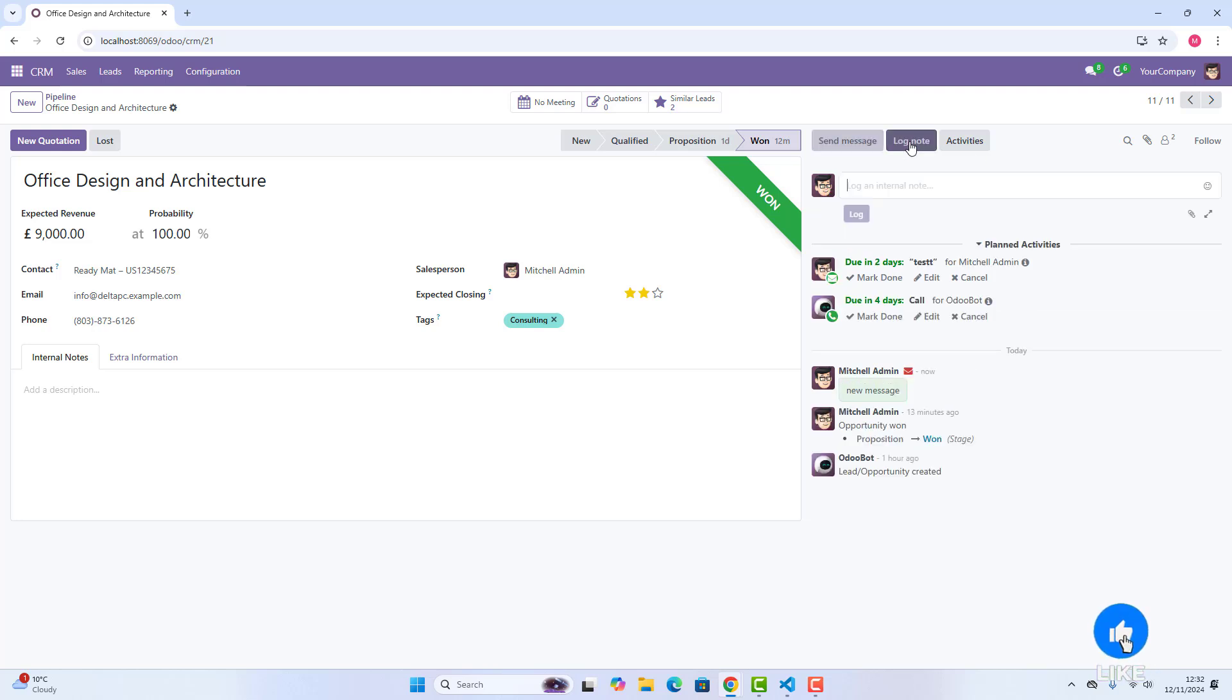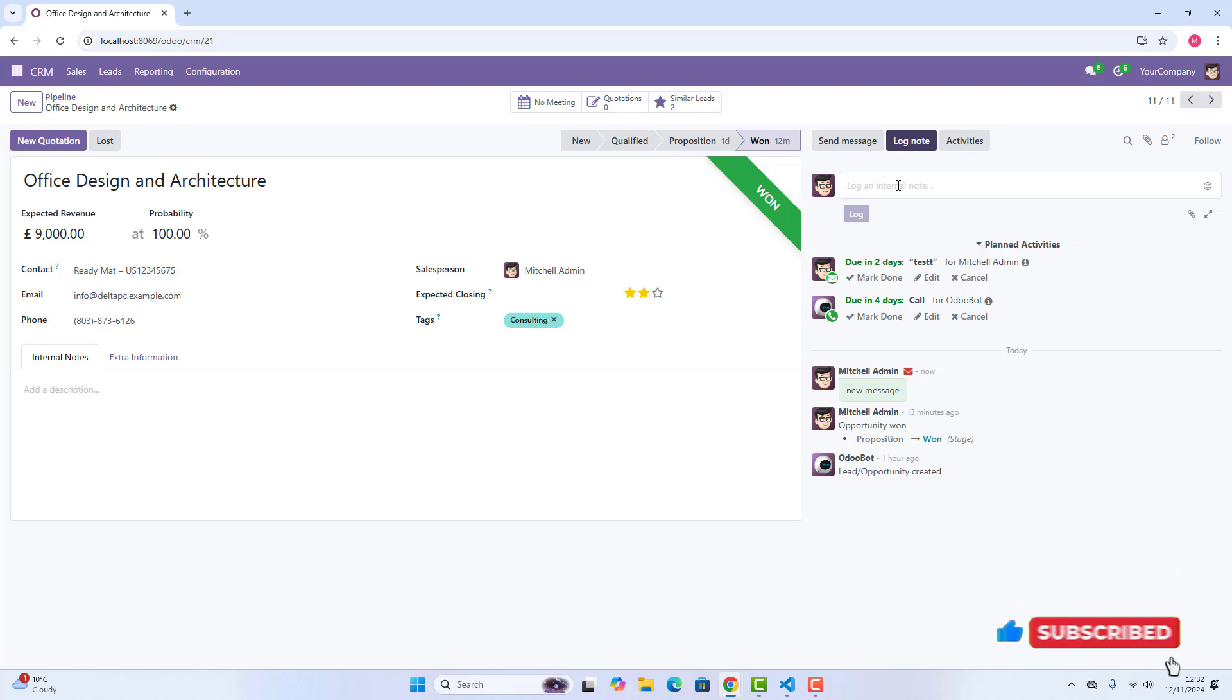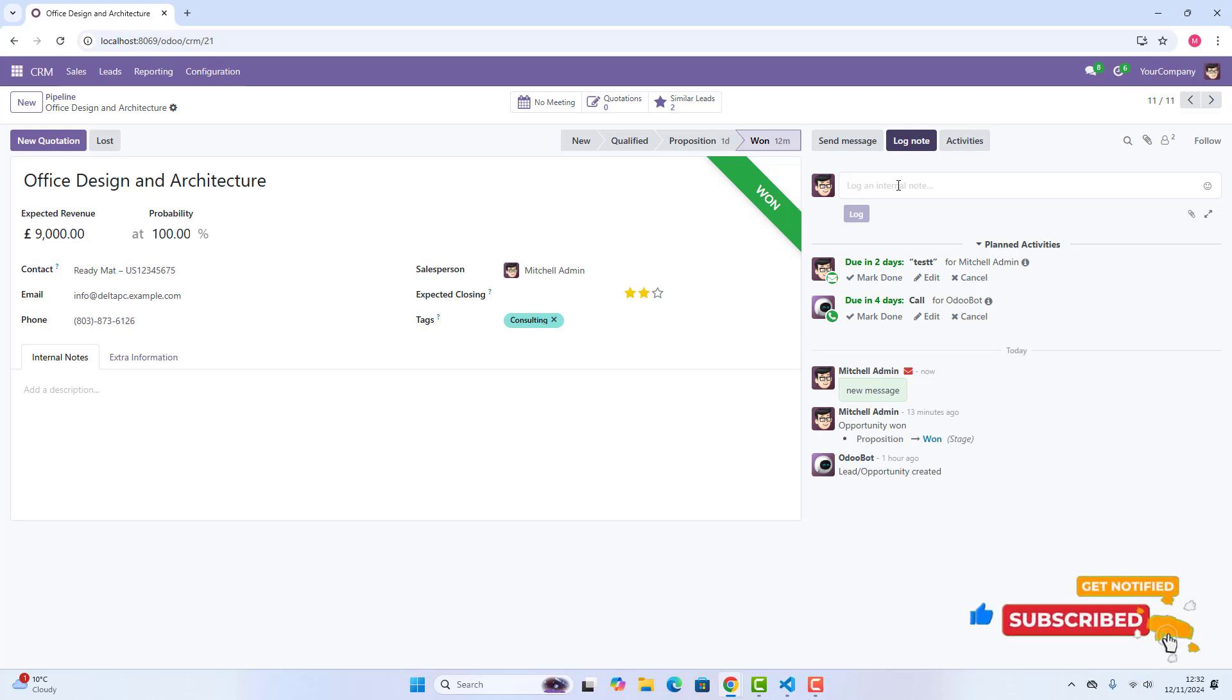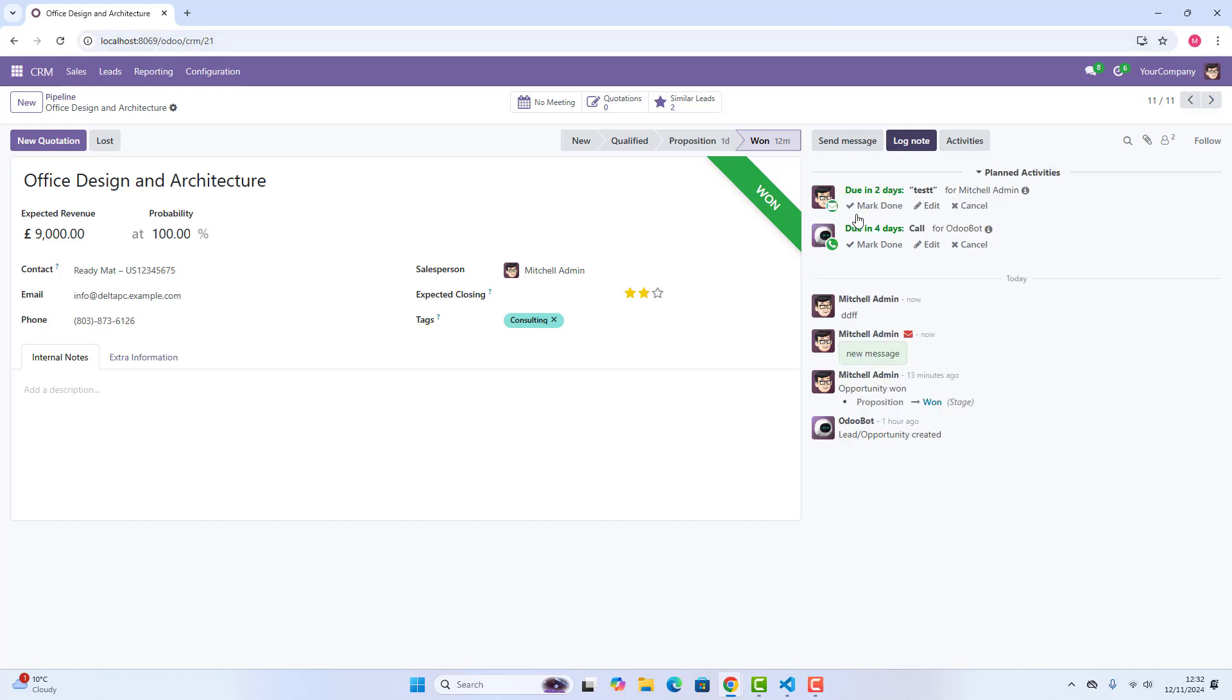These log notes are basically messages internally, internal team. So if you send anything, and click log. Now, as you can see, it has been passed on, but this will be just an internal team. No followers can see all these messages.